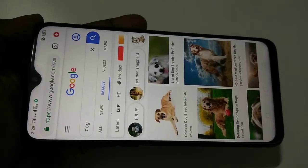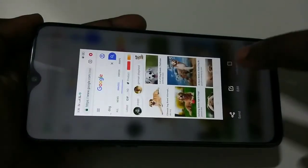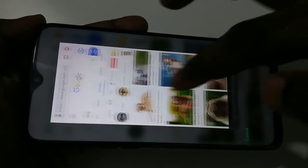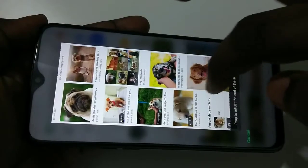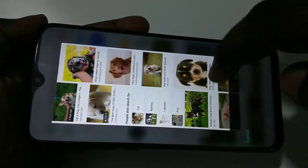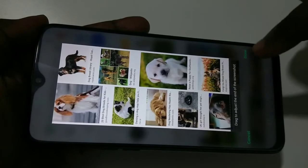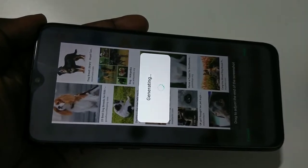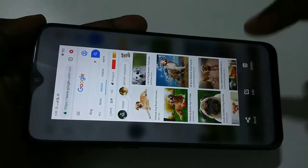Method one: we can use three fingers, then swipe down using three fingers, then tap on long screenshot. You can then select the images which you want to include in the long screenshot — just drag and select. Then tap on done. You can see it is generating the long screenshot. Done, and here is the result.